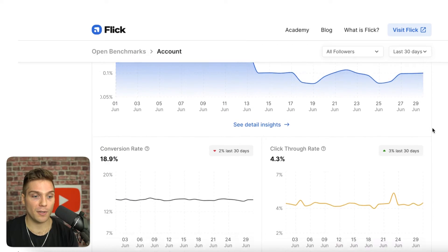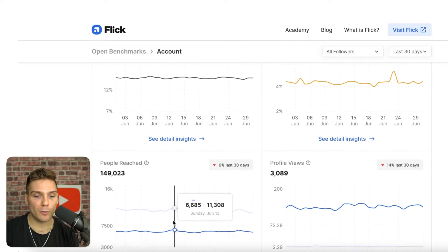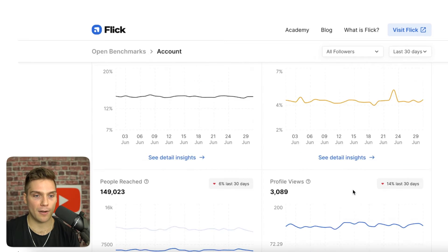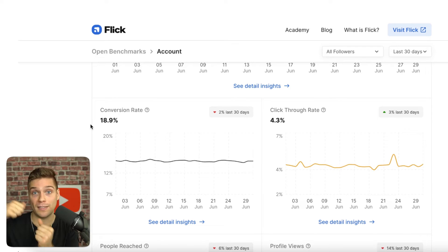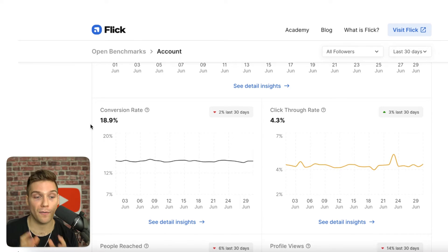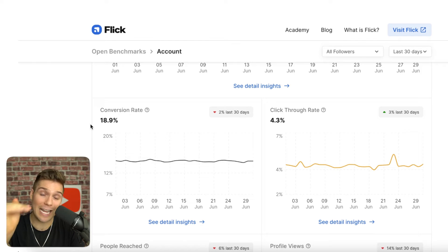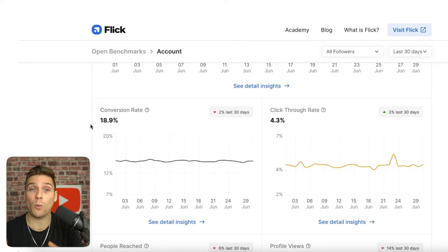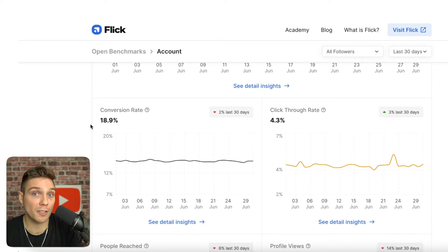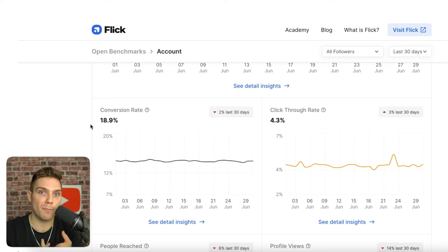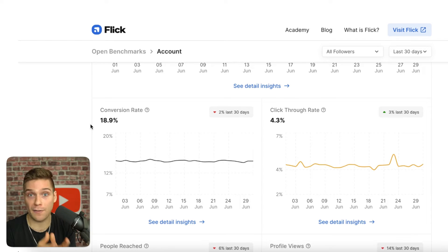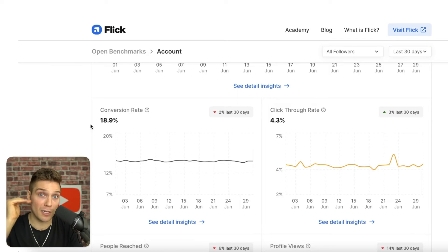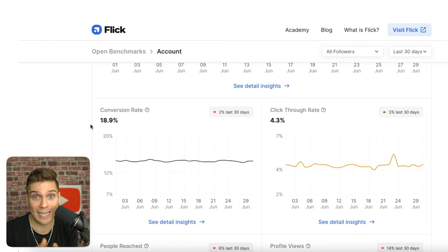Scrolling down further, the other information you can see includes conversion rate, click-through rate, people reach, and profile views. Some really important numbers to consider: the conversion rate shows how many people are visiting your profile versus how many followed. If your number is substantially lower than the benchmark, this is a great opportunity for a quick win and a primary area to focus on. You should work to optimize your profile — whether it be your profile picture, your bio, or the first post they see — to get this number up.